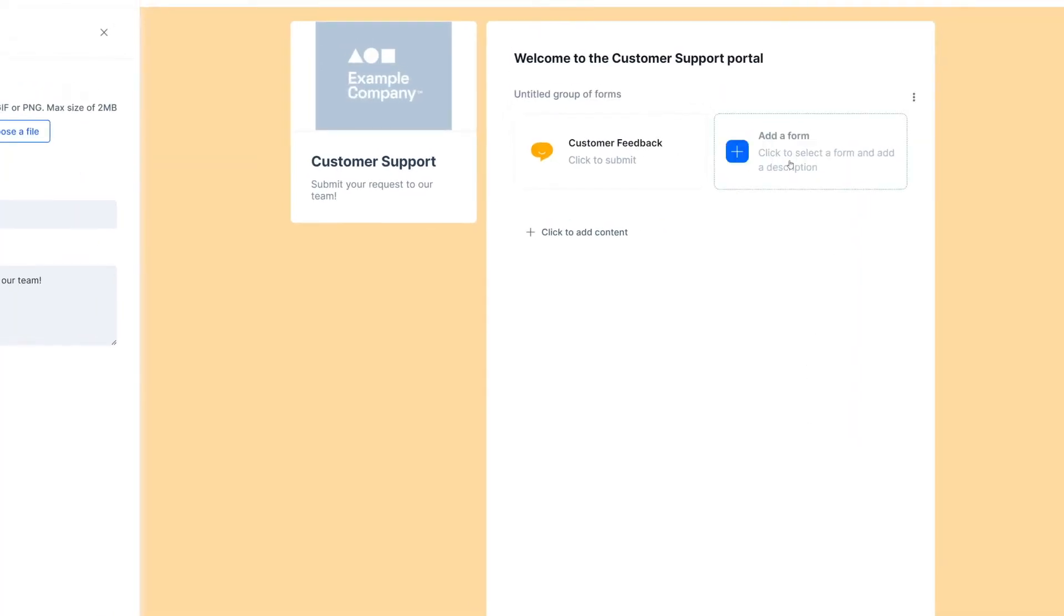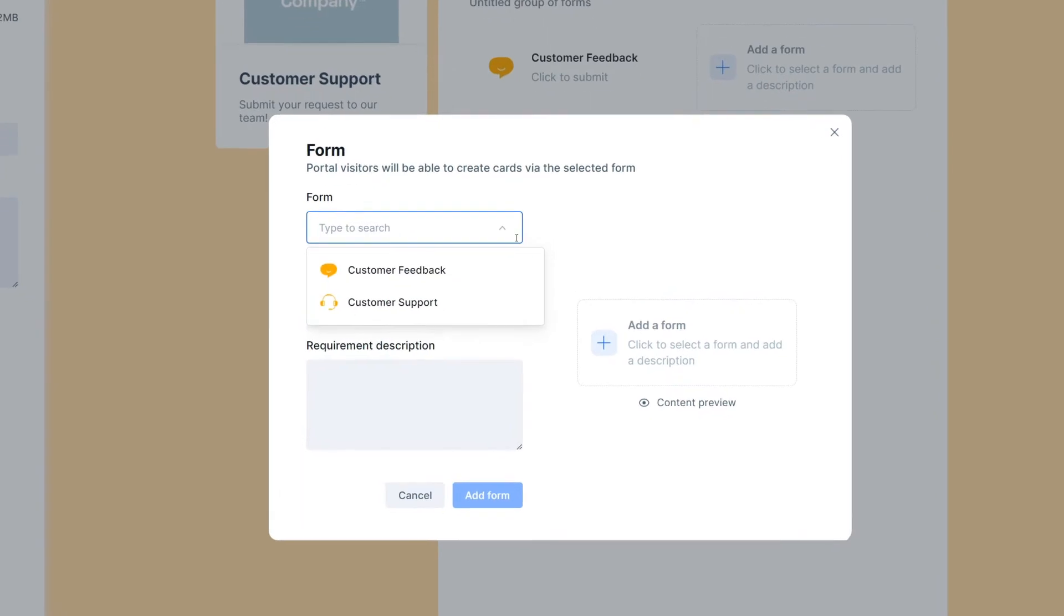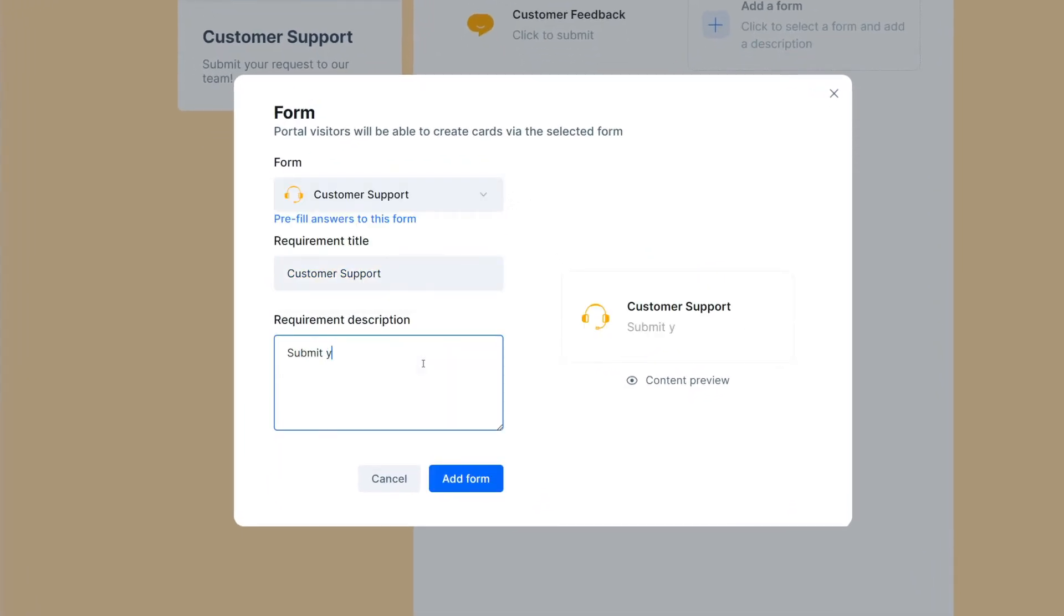To add more forms to a group, repeat the same steps. Now, we'll do it with a customer support form.